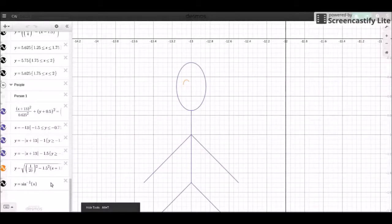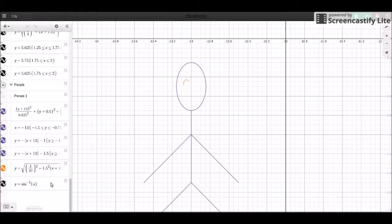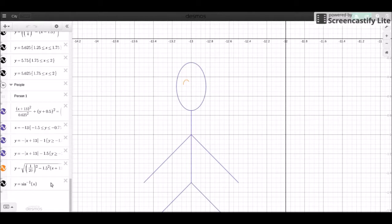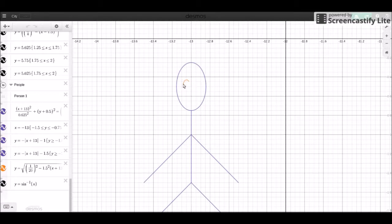Hello everyone and welcome back to another Desmos Graphing Tutorial. So today we're going to pick right off from where we left off last time. Last time we had an ear, we got an ear started.